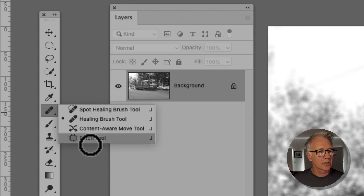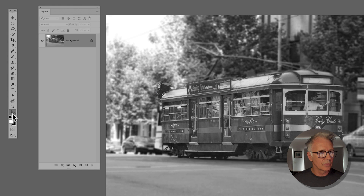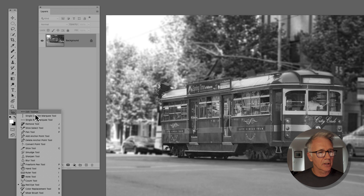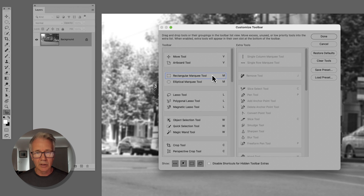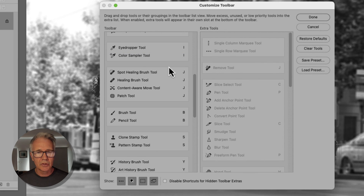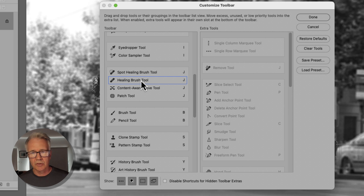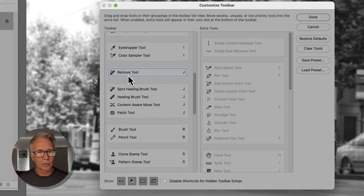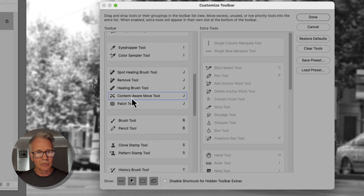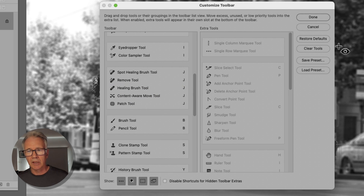If the Remove Tool isn't there, come down to the three little dropdowns and click across to Edit Toolbar. That will bring up this window. Scroll down on the left-hand side until you find your J tools — these are all the Spot Healing Brush, Healing Brush, etc. On the right-hand side you'll find the Remove Tool as an extra tool; you may have to scroll down. You have two options: sit it in the toolbar by itself, or nest it inside the Healing Brush tools. I'm going to nest mine in there so they're all together, then click Done.